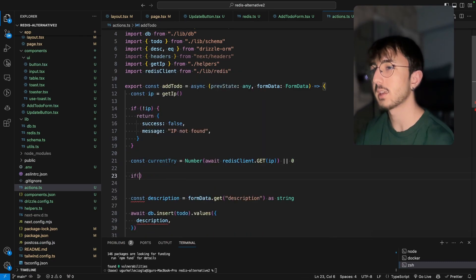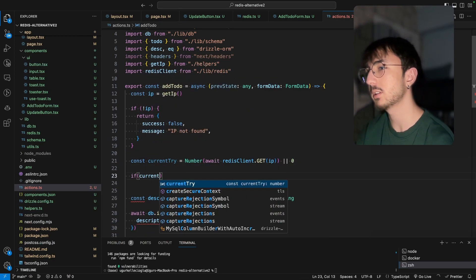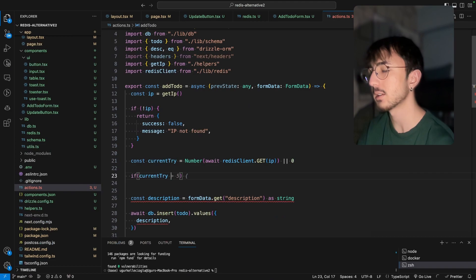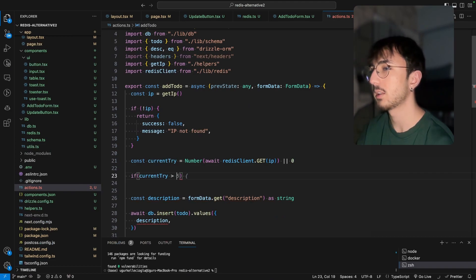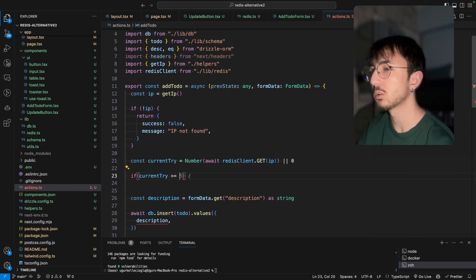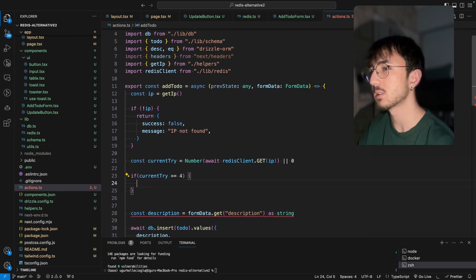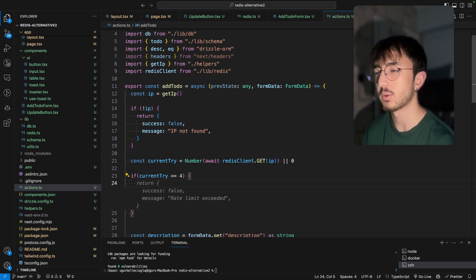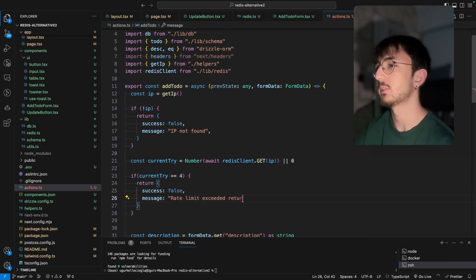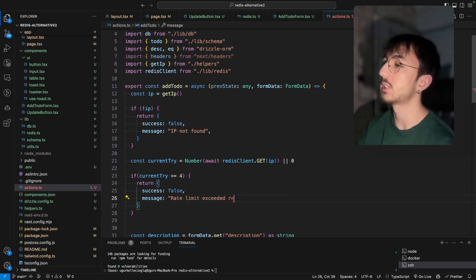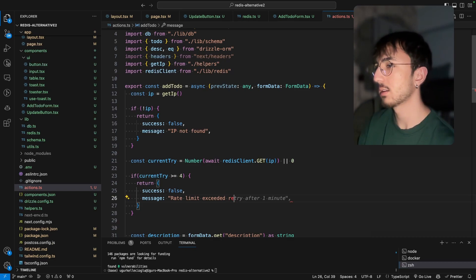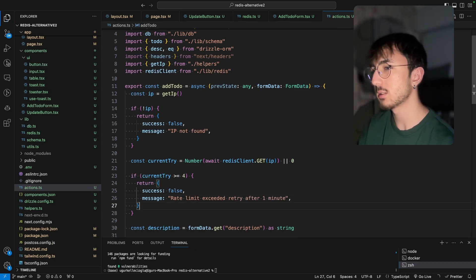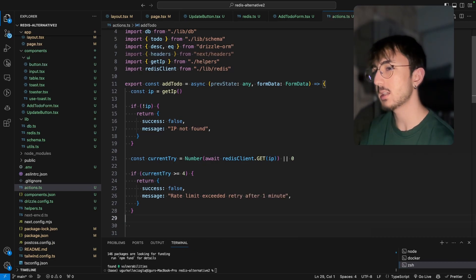And now we can check if current try is bigger or equal to four, which means that user has tried it for five times. We will return retry after one minute. That's great.